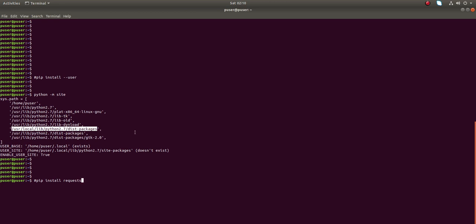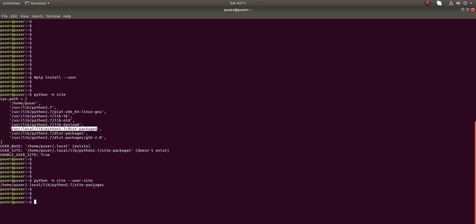There is another site-package directory called the user site-package directory. We can print the user site-package directory using the command 'python -m site --user-site'. This is the user site-packages directory — you can see the path is under the user directory: .local/lib/python2.7/site-packages.